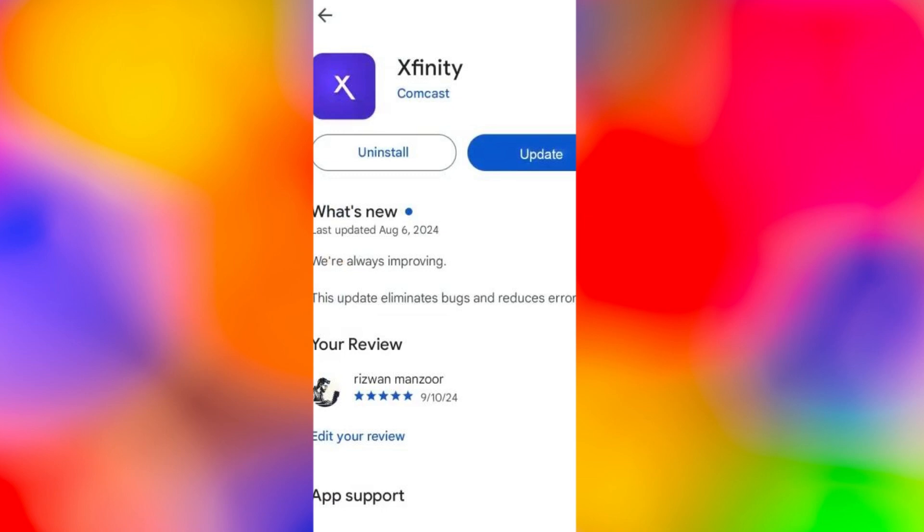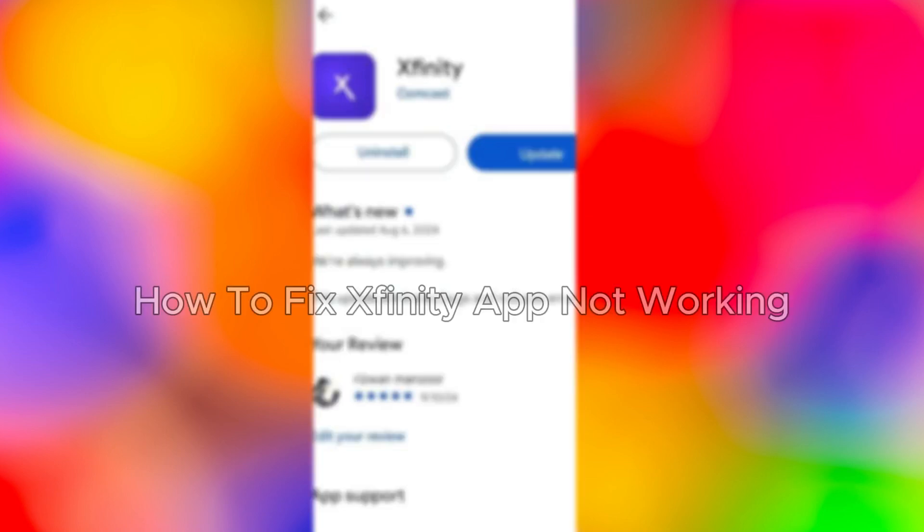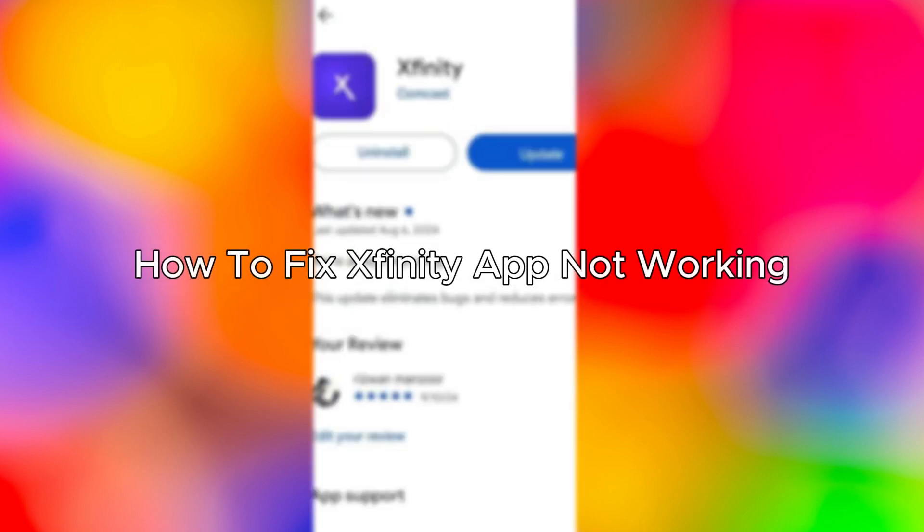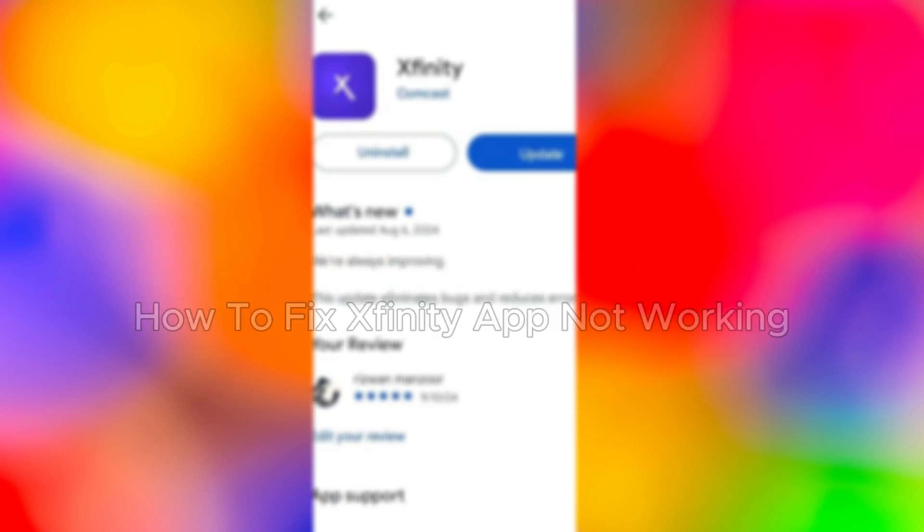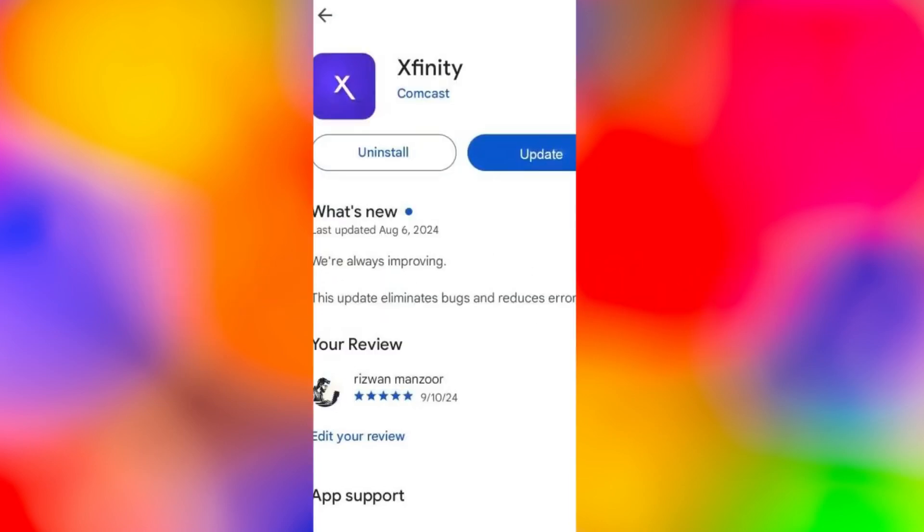Hello everybody and in today's video I'll be teaching you how to fix Xfinity app not working so let's get started. The first thing you can try is updating your Xfinity app so just go to the app store.